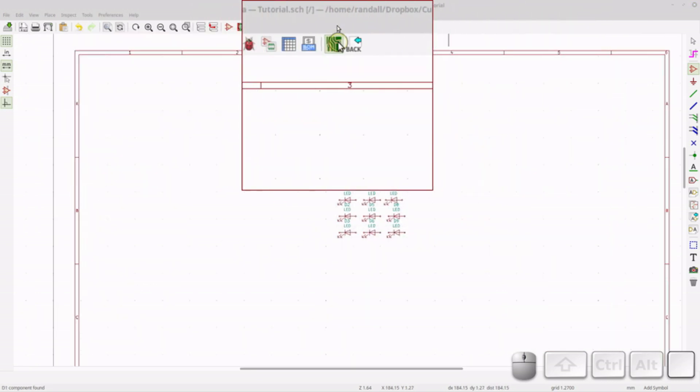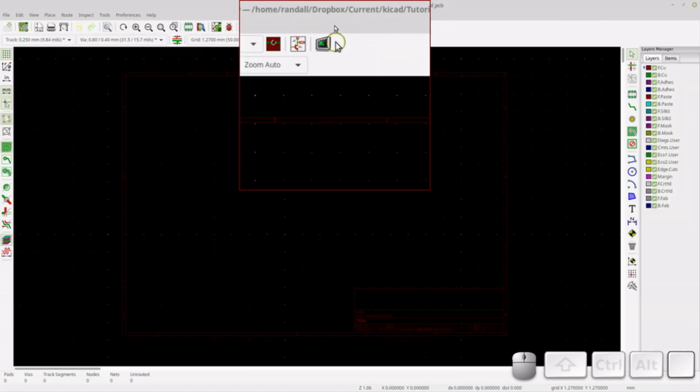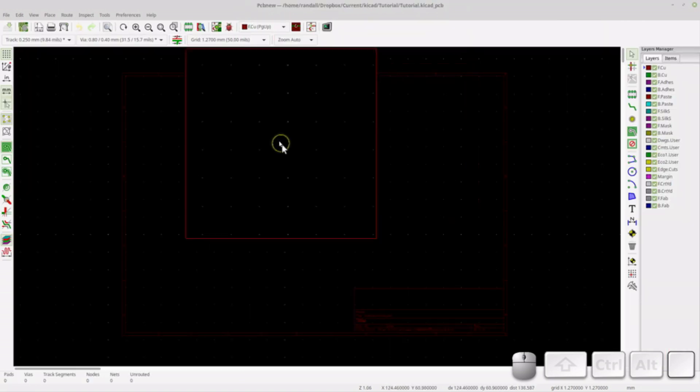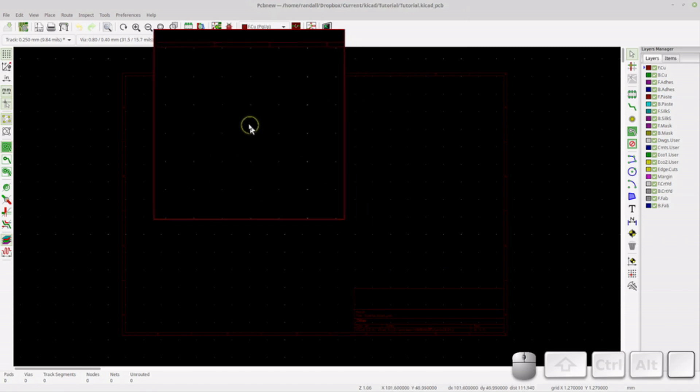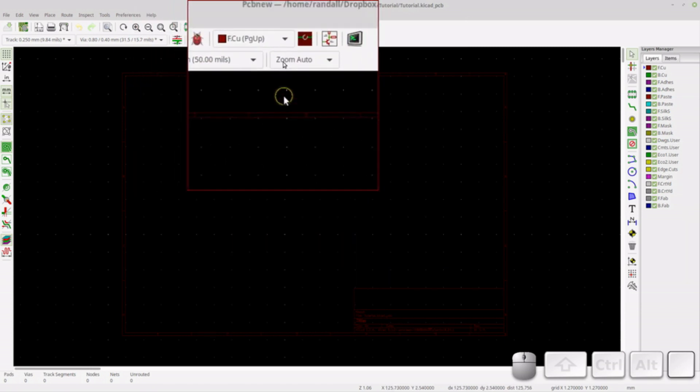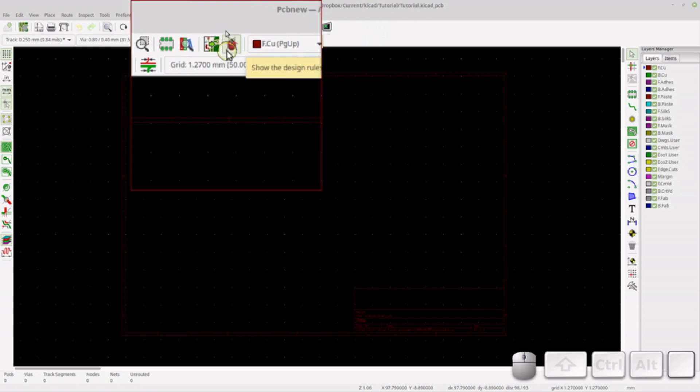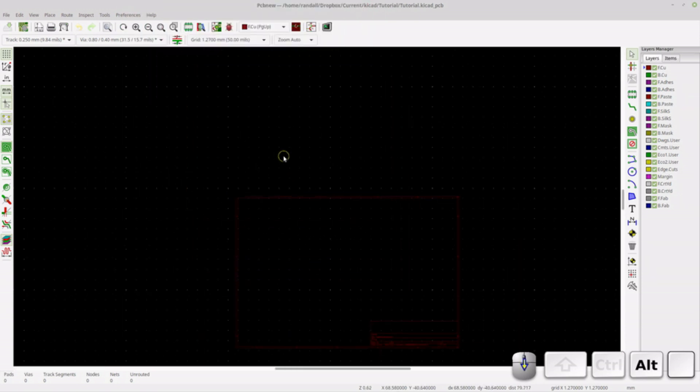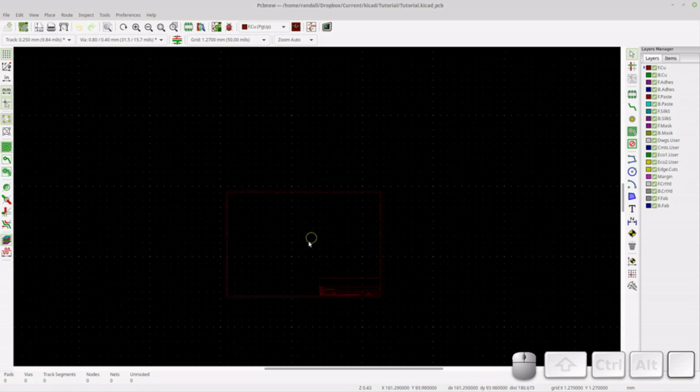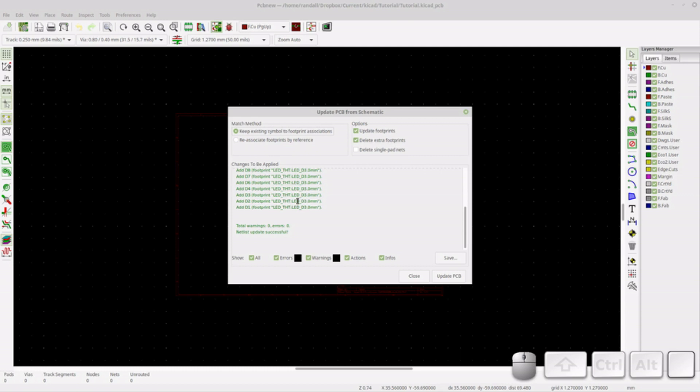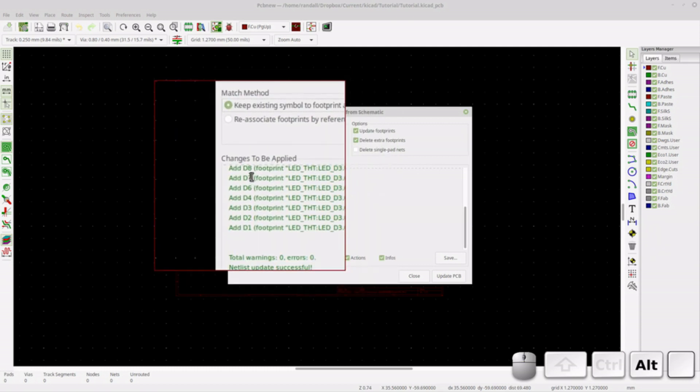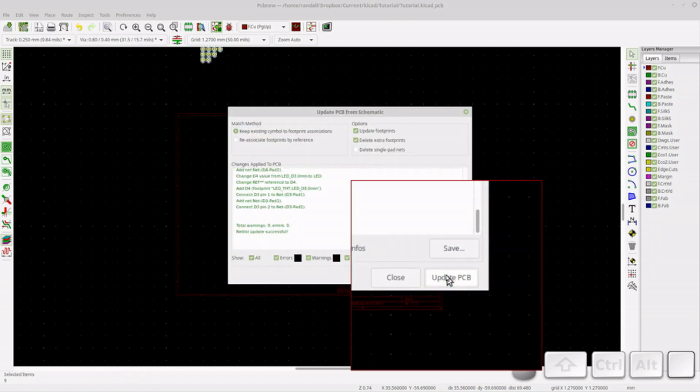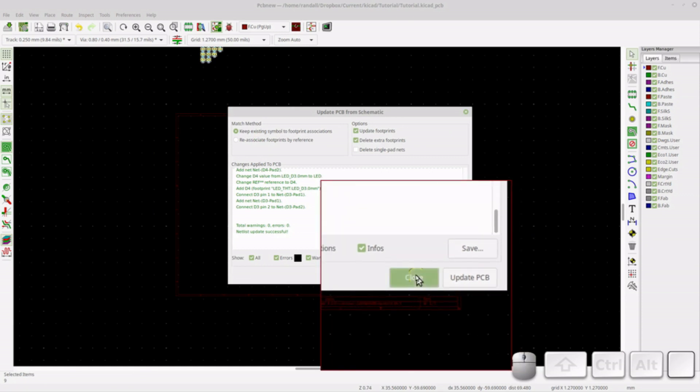You'll notice what I didn't have to do is explicitly generate a net list. If you're using KiCad, you might have had to have done that in the past. So now I'm going to bring the changes from the schematic to the PCB. So let's click on that. So it shows you what it's going to be bringing over. And we'll do update PCB. And it has brought those changes. So we can do close.